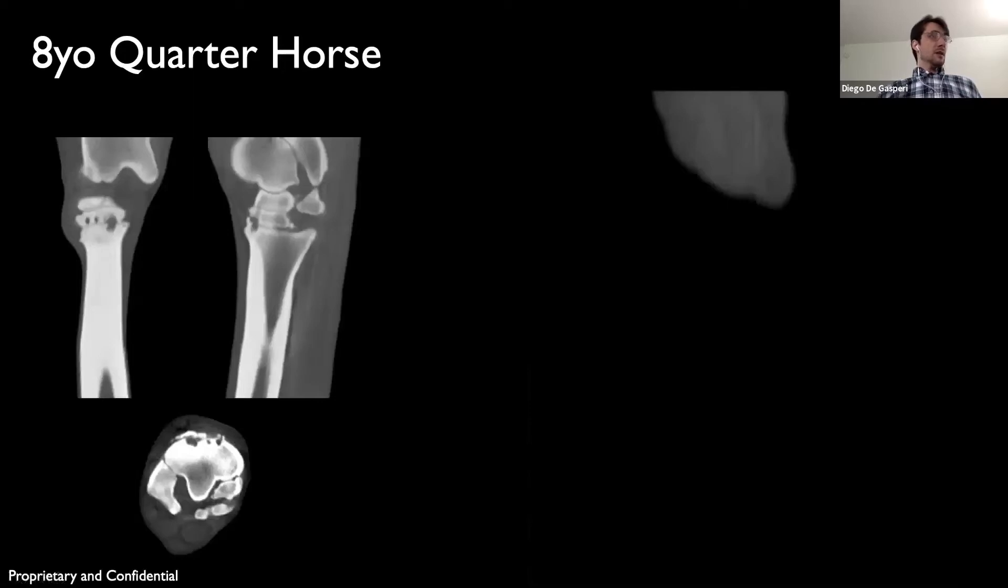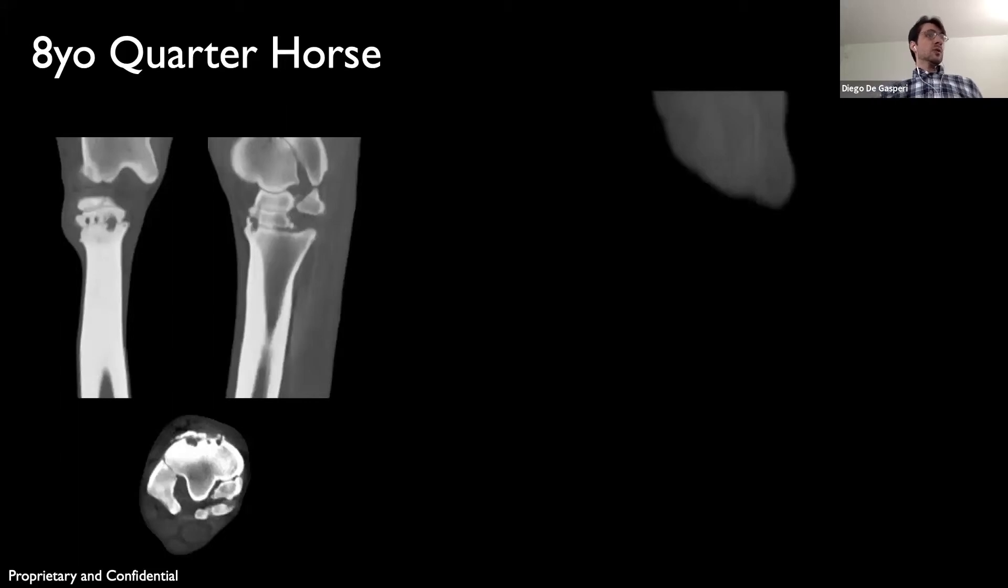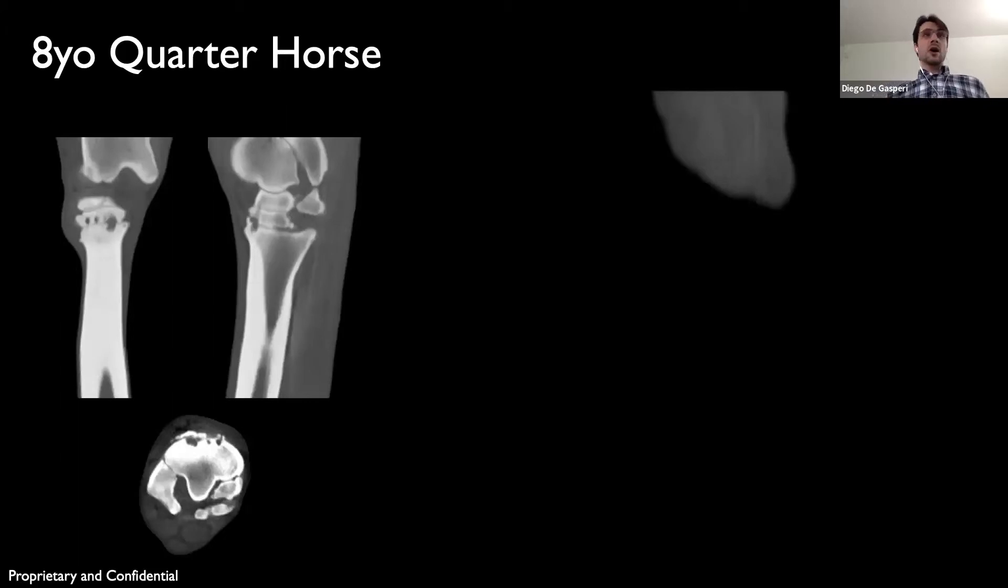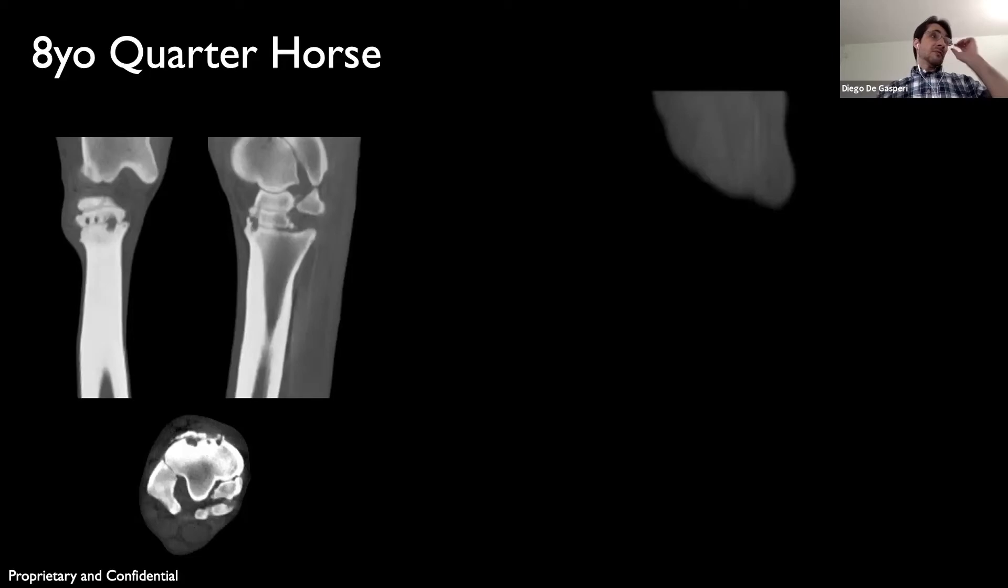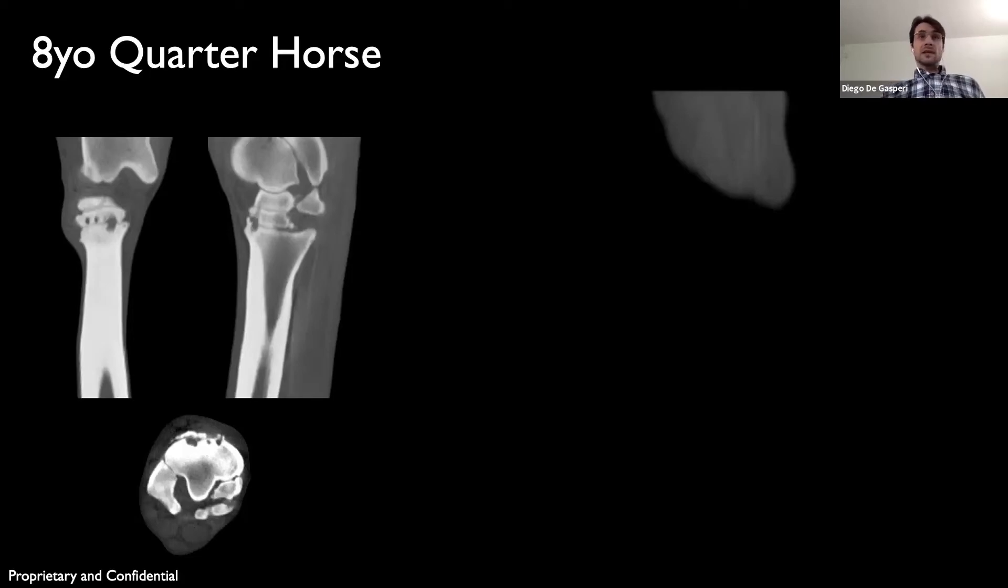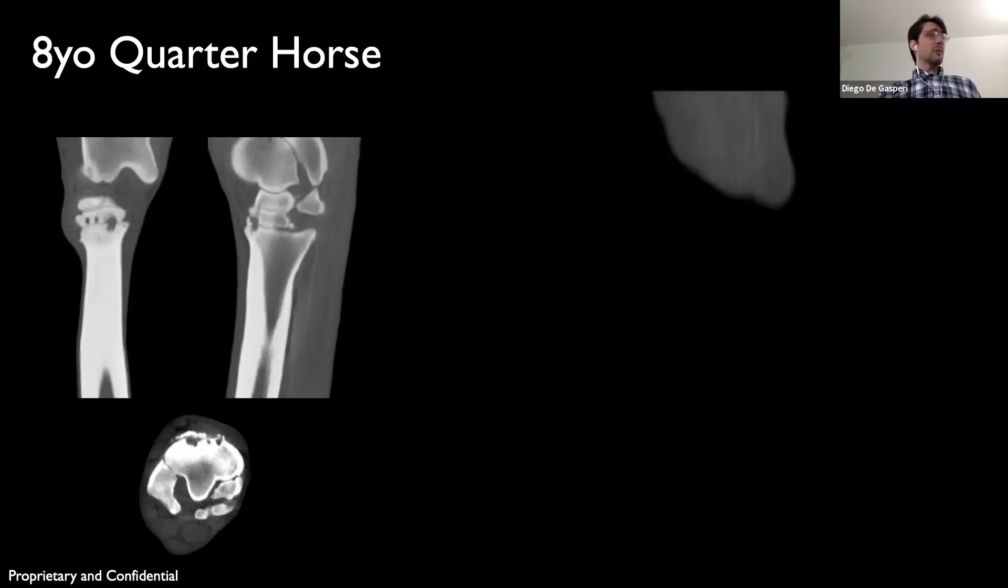This is one of the last cases we'll show to you. A horse with history of quite significant hock arthritis had been managed conservatively in the field, but the horse continued to be lame, came in, and the lameness localized to the hocks, mostly on the right hind.